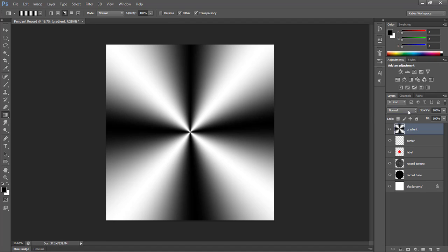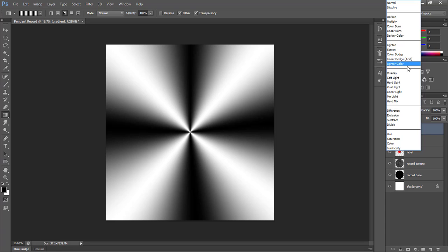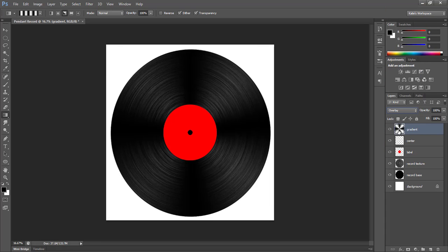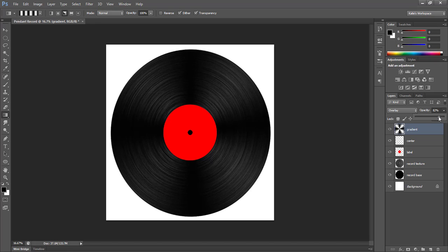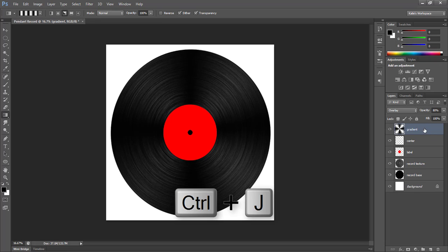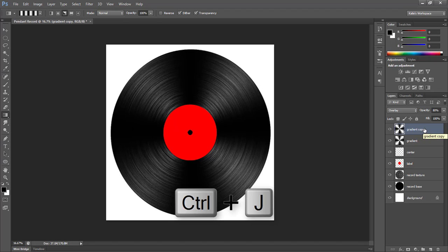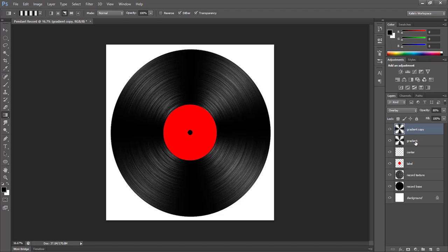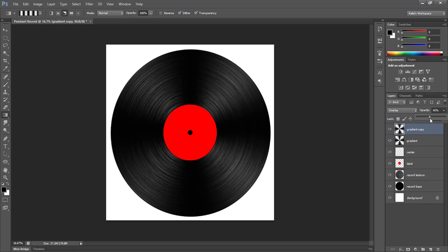We're going to change the blend mode of this layer to overlay, and then I'm going to drop the opacity to 80%. Now I don't think this effect right now by itself is strong enough, so I'm going to duplicate the layer using Ctrl J so that I can strengthen this effect. So this is kind of what it looks like now, looks pretty cool. So I'm going to play around a bit with this opacity of the second layer, because I don't want it to be too harsh of a lighting effect. I think 50% looks pretty good.